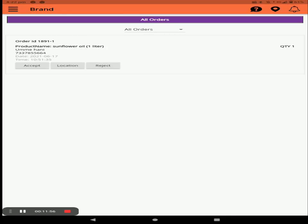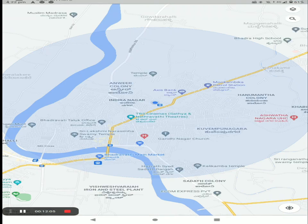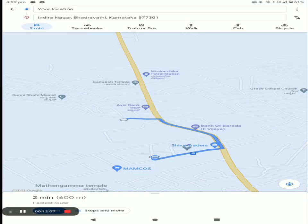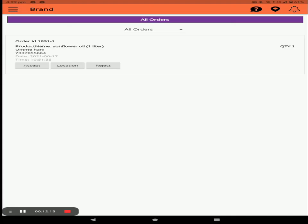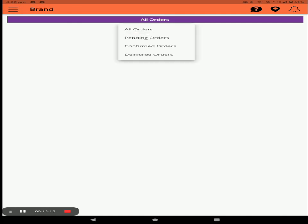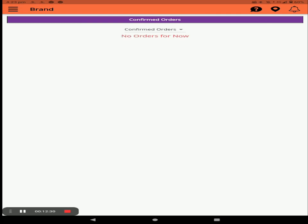You can see the order, and view the customer's location by clicking the location button. Accept the order — it moves to confirmed orders. You can also directly call the customer by clicking the call button, and once done, mark the order as completed.